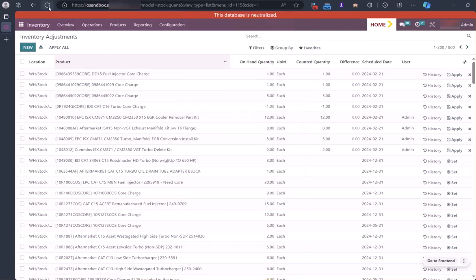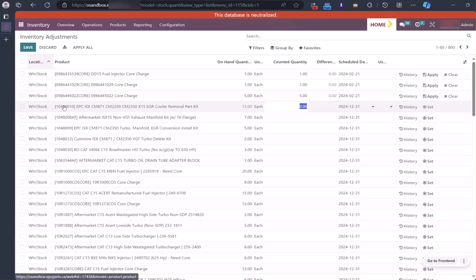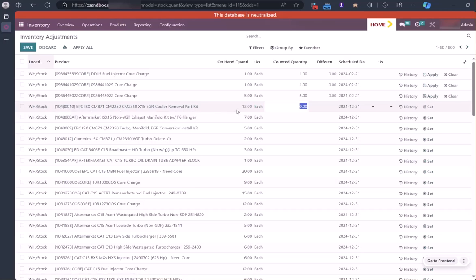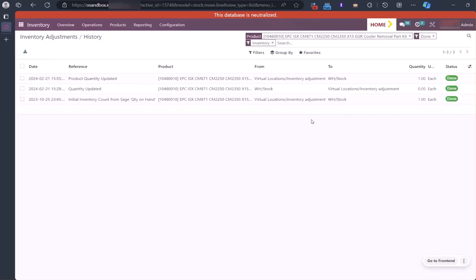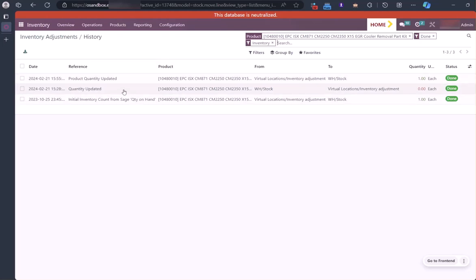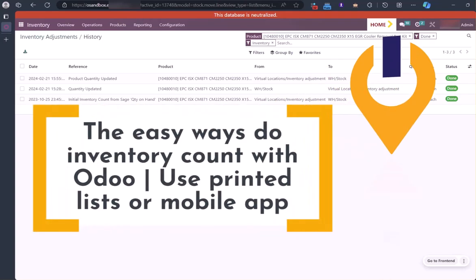Let's go back to the desktop here and I'm just going to refresh. Now we can see that this 104 80010 is now at 13 items. We can take a look at the history—you can see the inventory counts here. We have the original one, quantity was updated manually, product quantity updated here, so all of those counts are in here. Easy peasy.